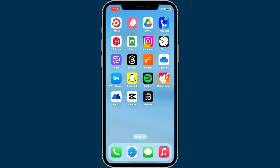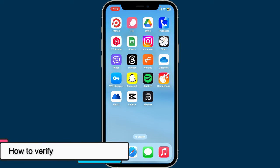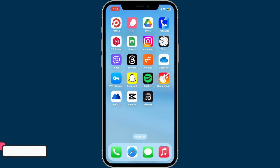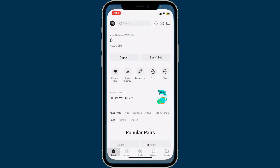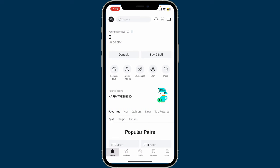Hi everyone, welcome back to Crypto Basics. In this video we will be learning how you can verify your BitMart account. To verify your BitMart account, launch the BitMart application or website and log in. Once you're inside the home page,